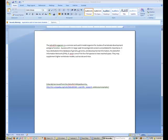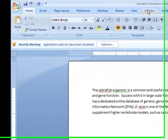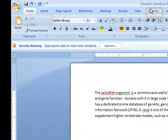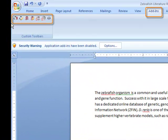You will know that the Zotero word processing plugin has been added if, when you are using a PC with Microsoft Word 2007 or newer, you find these Zotero icons in the Add-ins tab.